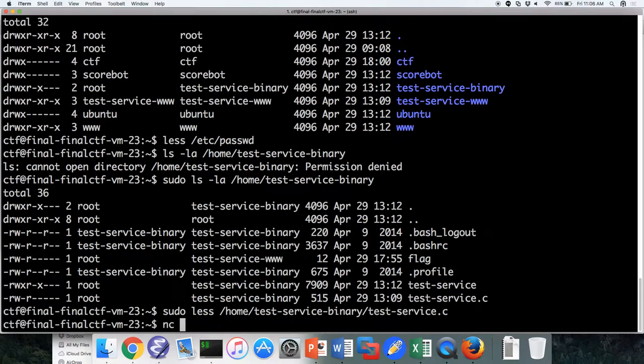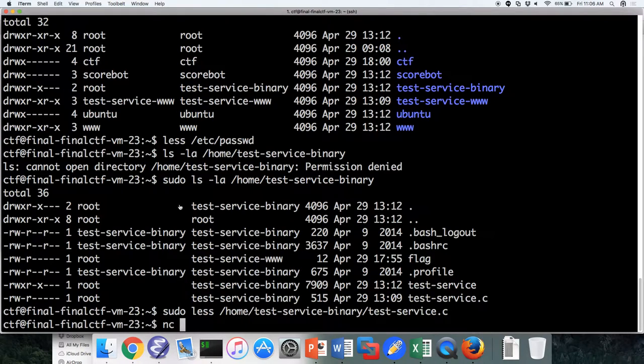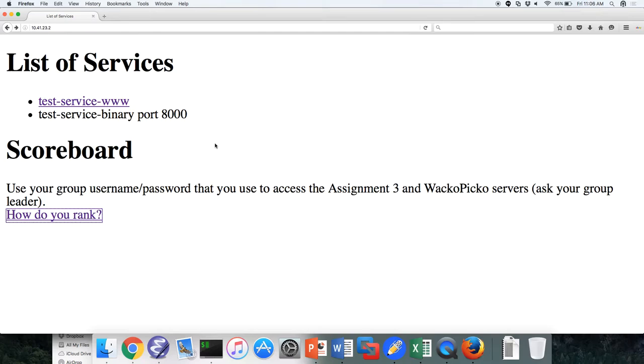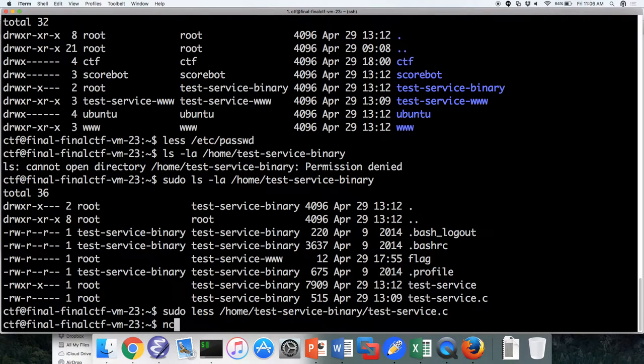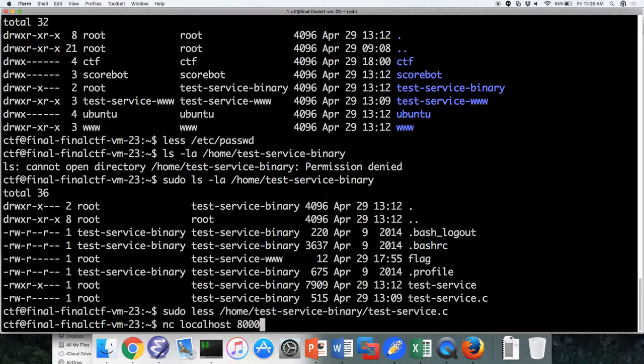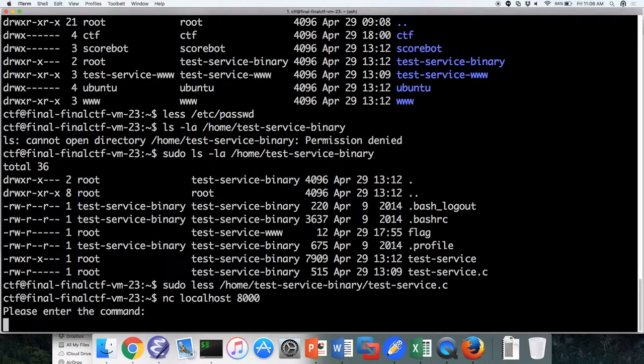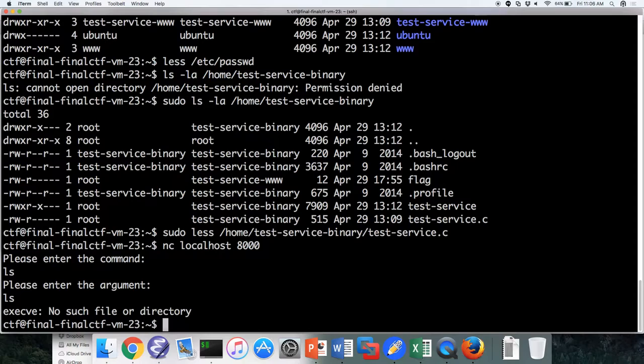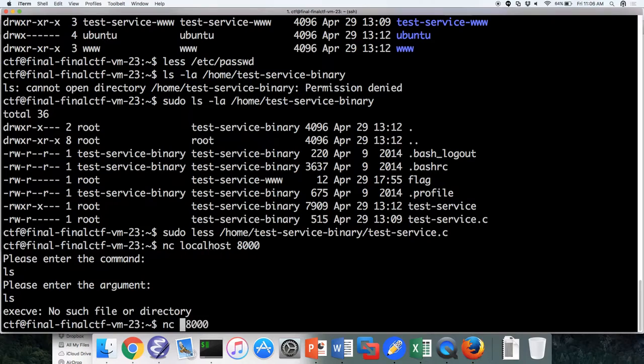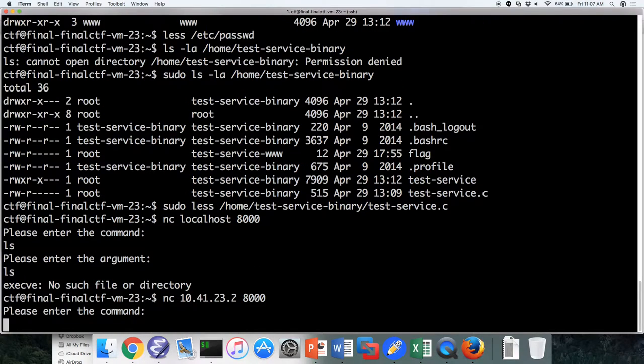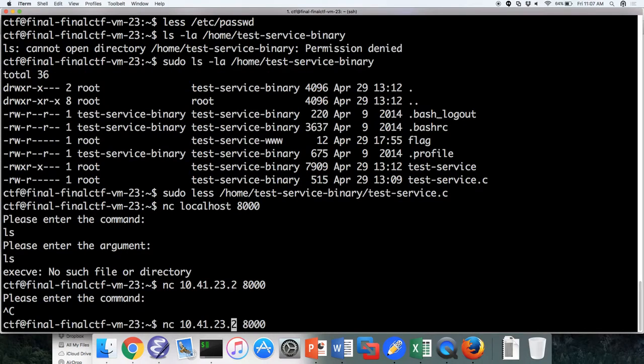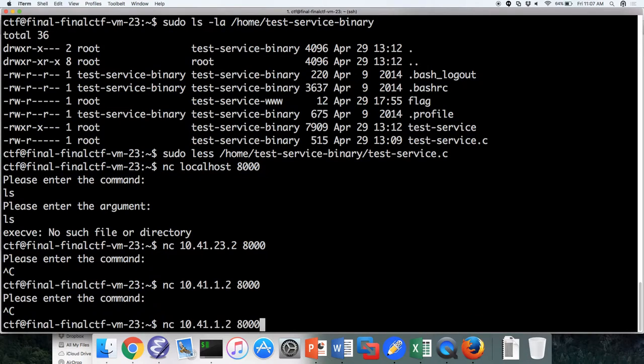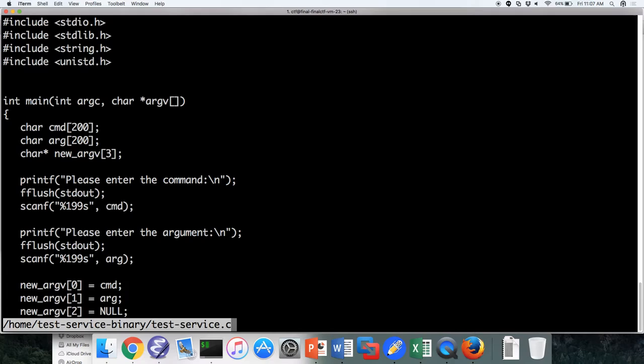So I can look at this. I can see please enter a command. Read in the 199 characters of the command. Enter an argument. And then some things happen. But I said that these are running on our port, on port 8,000. So I can use netcat. 8,000. And now I'm interacting with this service. So I can enter a command. I don't know. And it'll give me output. So you can all do this. And when I'm accessing localhost, I'm really accessing 10.41.23.2.